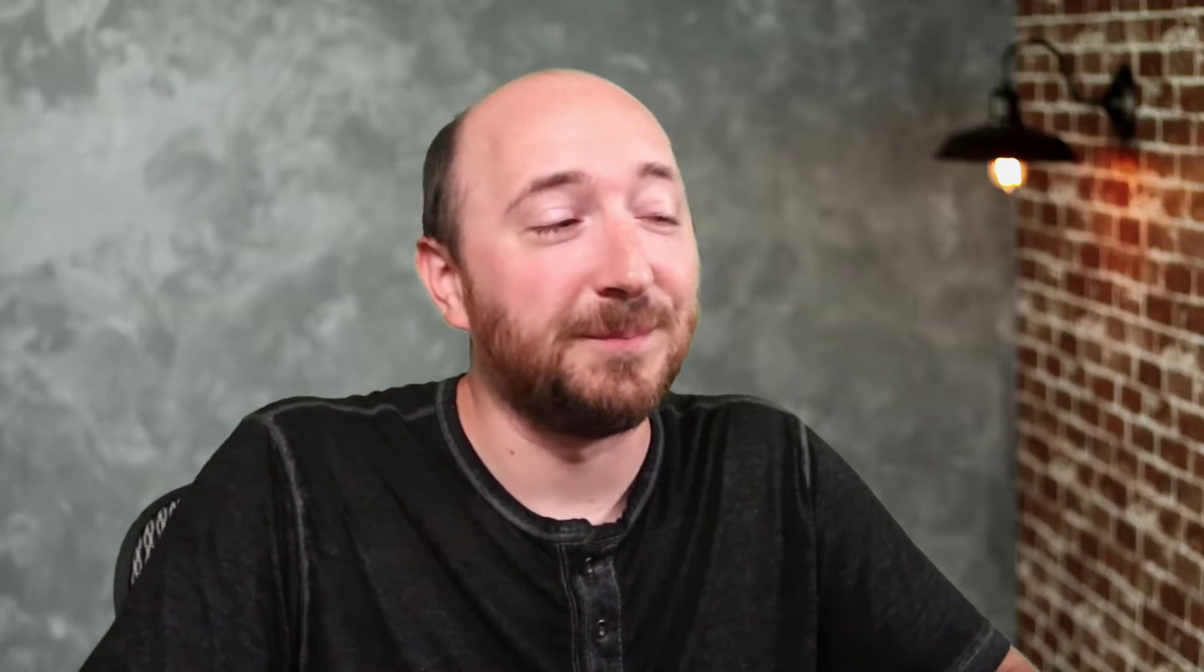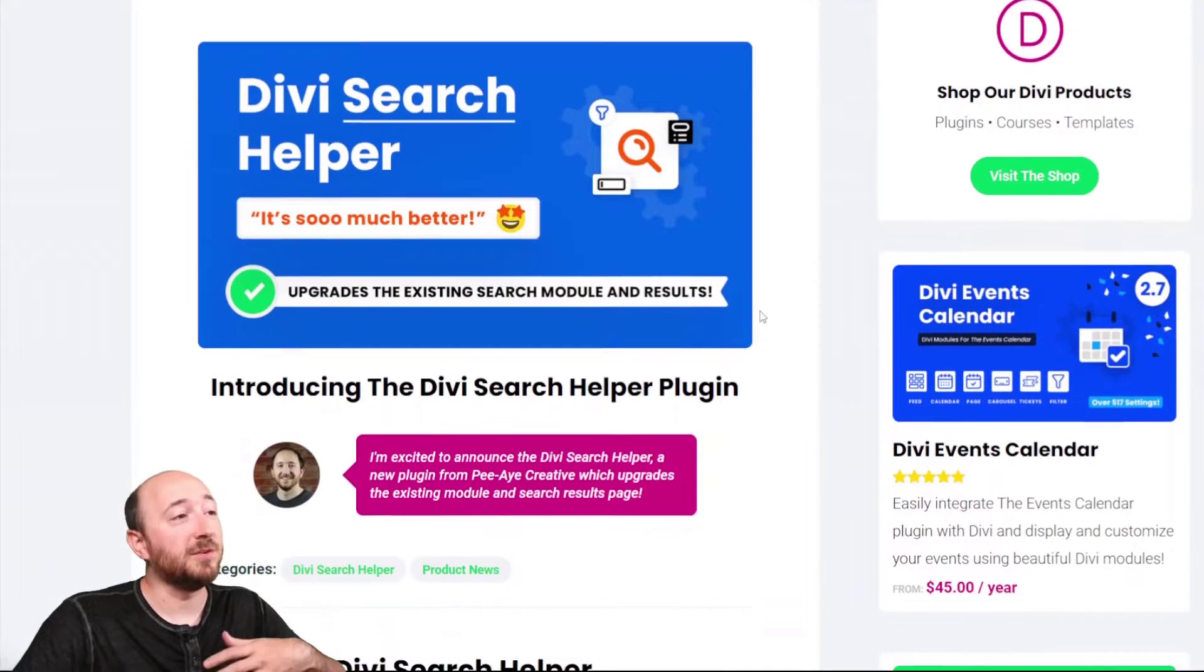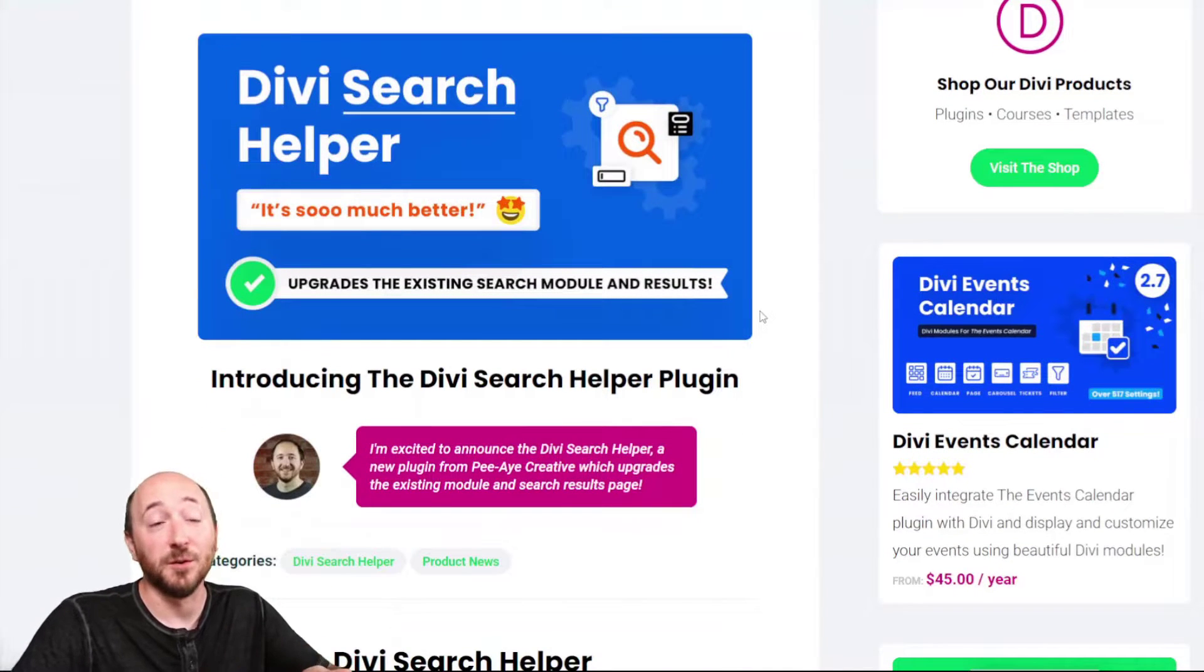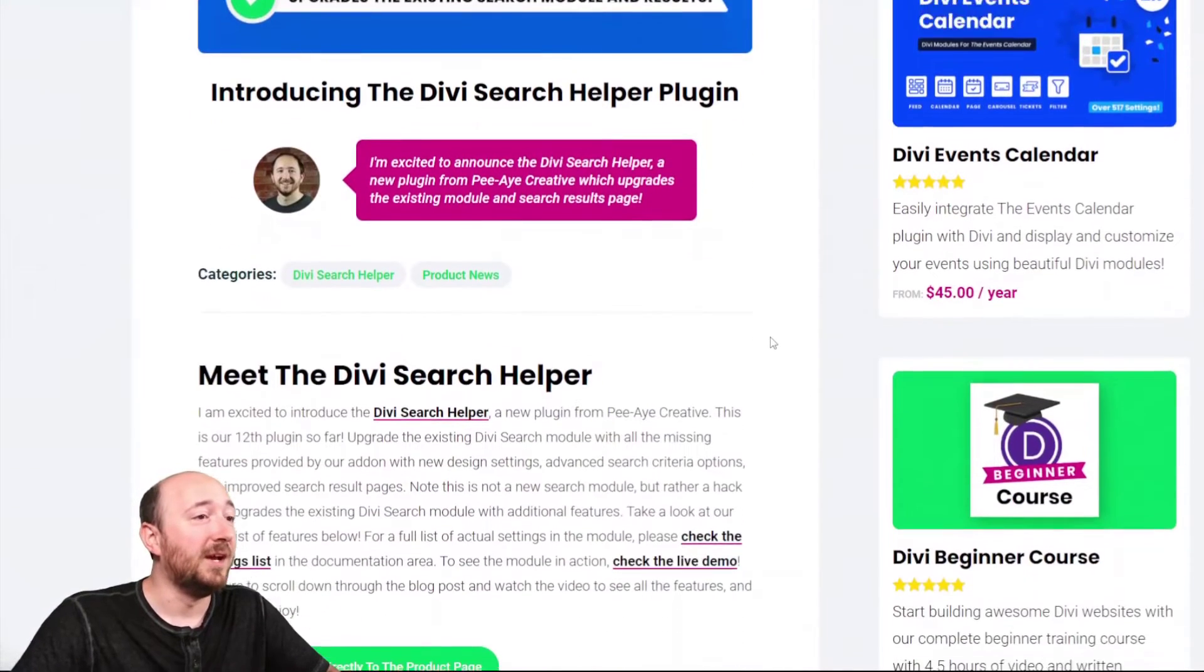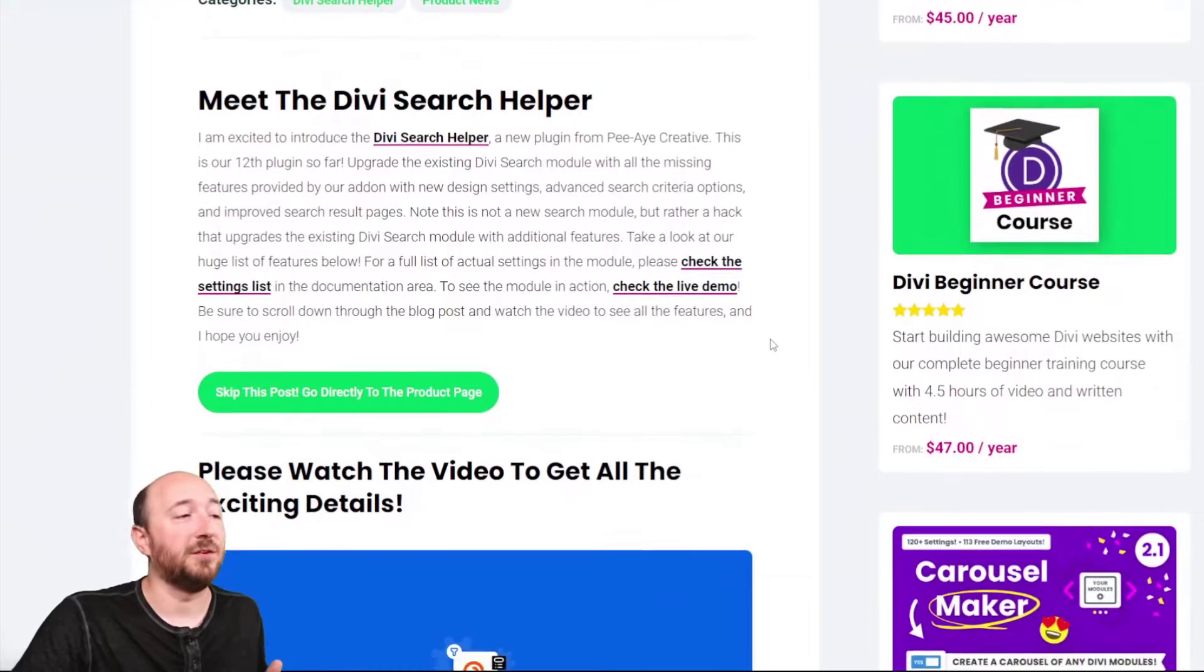It adds all kinds of design features to the search field and the search button. It adds search criteria like searching by post type or taxonomy, and it adds a lot of really helpful features to the search results page. So let's take a quick look at everything this offers. You can click the link in the description to either the blog post or over to the product page and learn more.